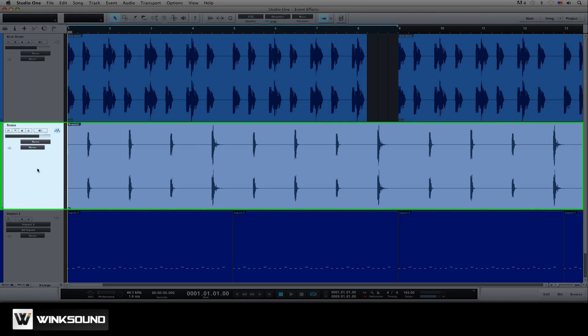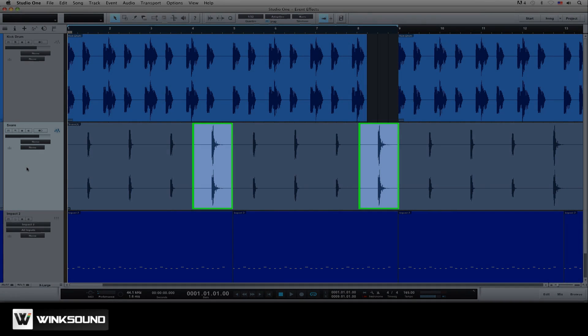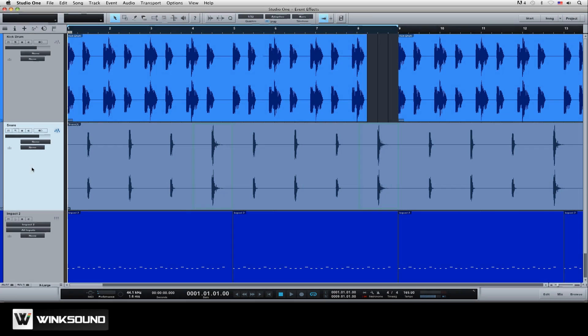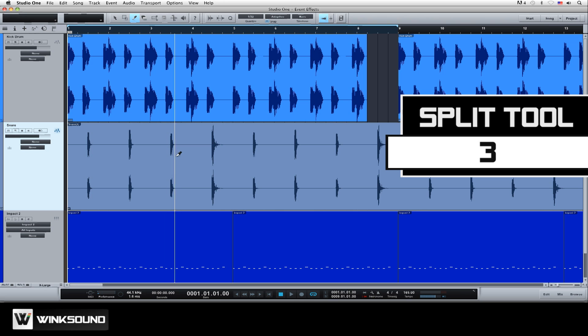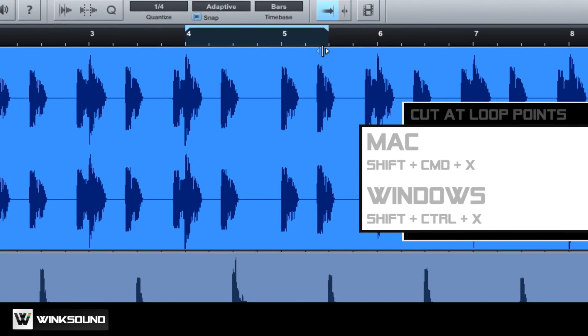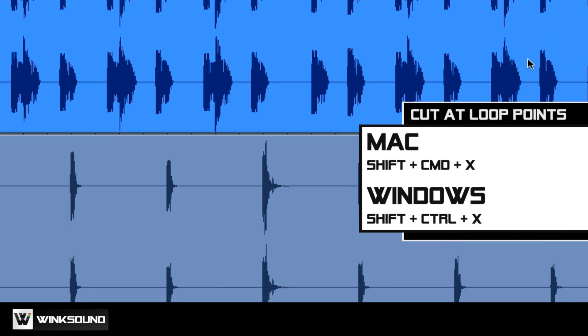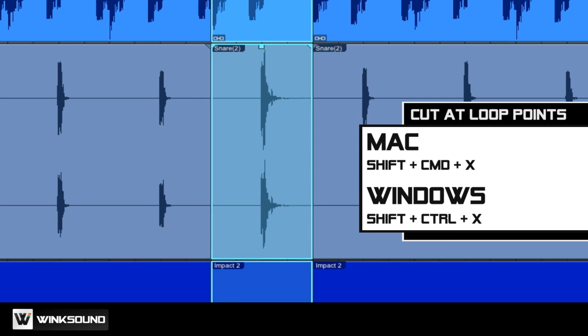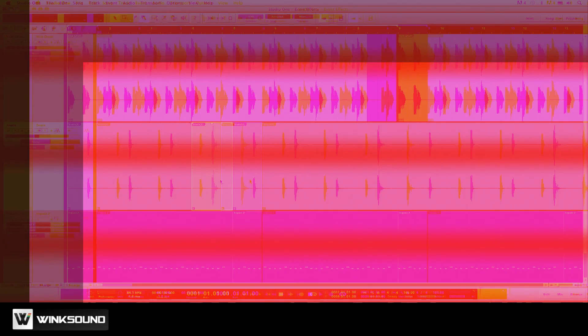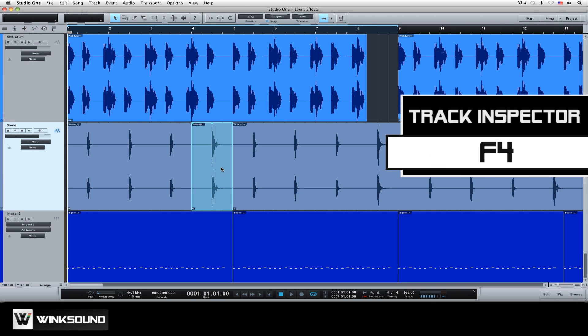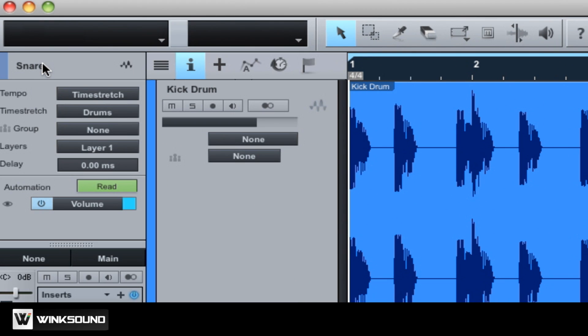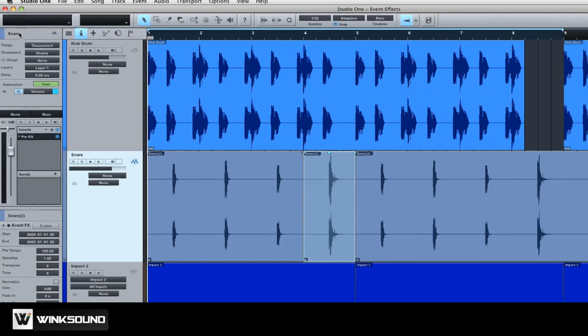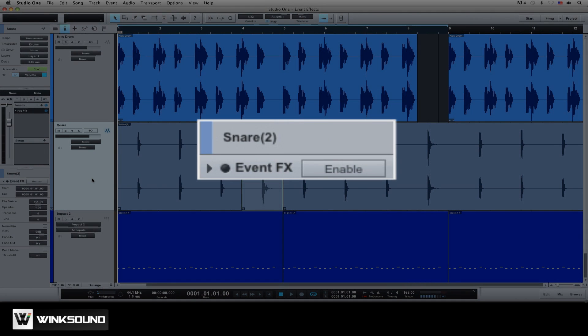Here is a snare pattern that I want to add a reverb to, but only on every other beat. First I'll use the split tool to create the audio event, or you can split the audio files between the loop start and end points using Shift Command X. Select the audio event, and open the track inspector with key Command F4, or you can click on the inspector button at the top of the track column.